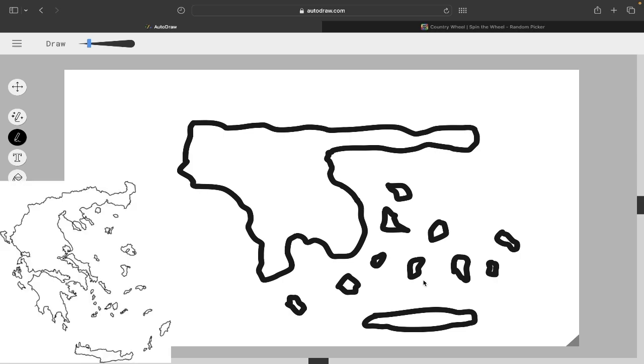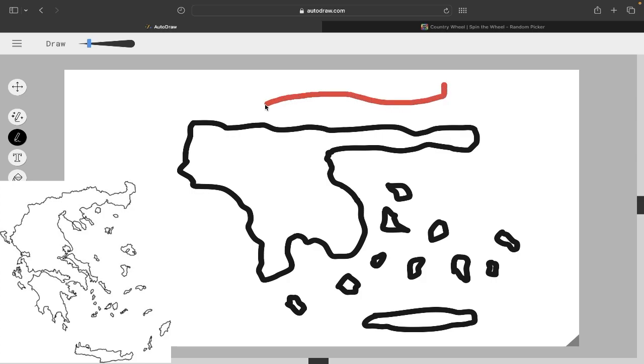All right, let's reveal the actual outline of Greece on screen right now. Hey, I'm not complaining with this. Okay, so this was not a straight line. It should have been more like, wait, let me change the color. It should have been more like for the top.